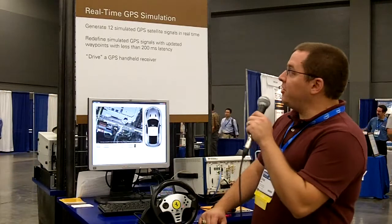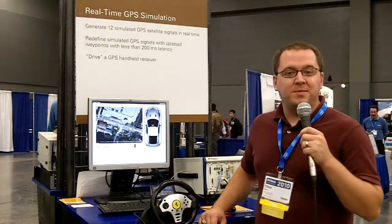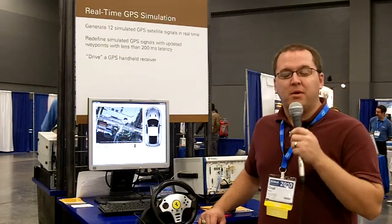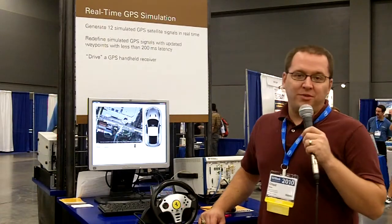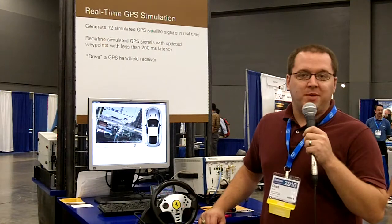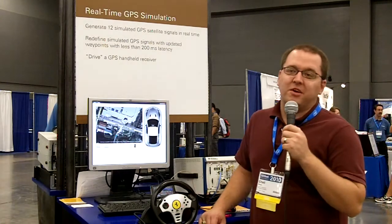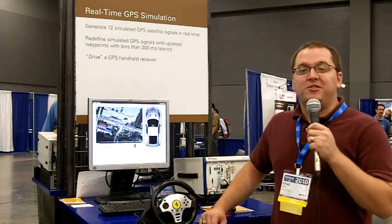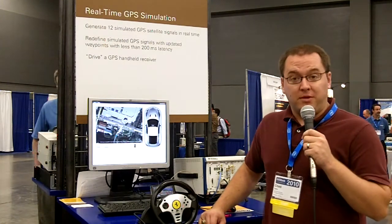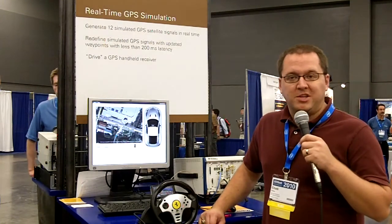Hi, I'm Chad Bailey, and I'm here to show you the real-time GPS simulation demo. We've added two new features in our GPS toolkit in the version coming out later this year. There are two features that are very important for real-time GPS simulation.